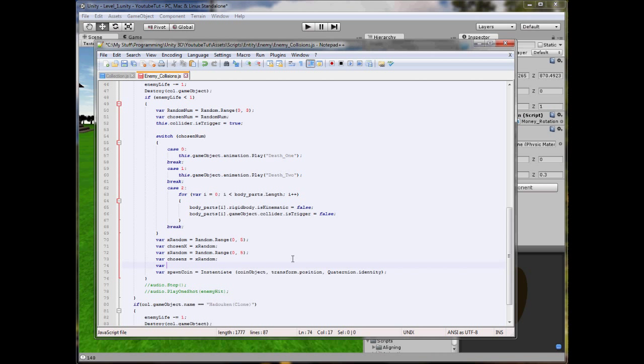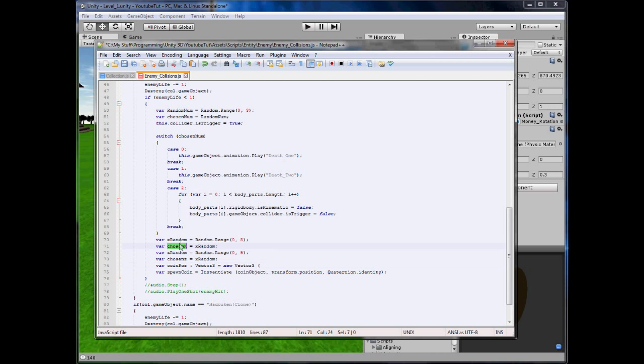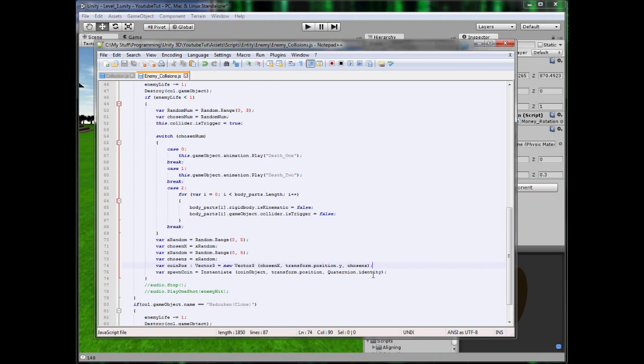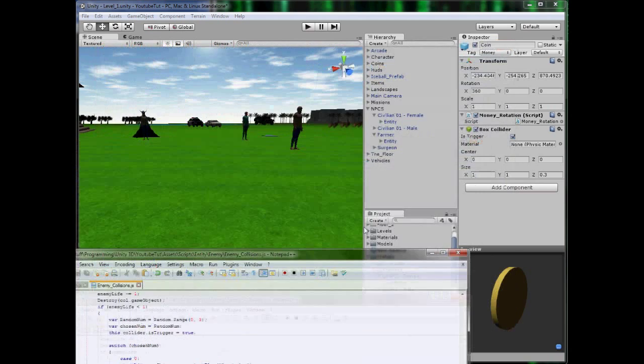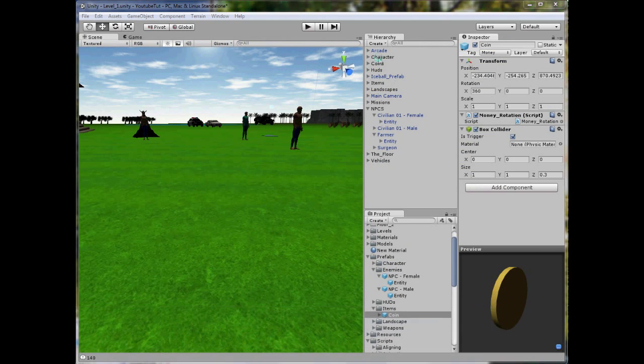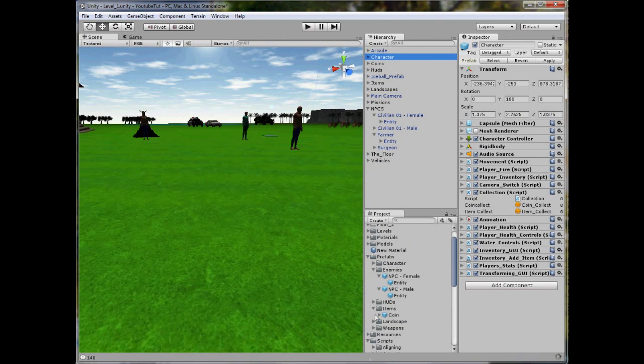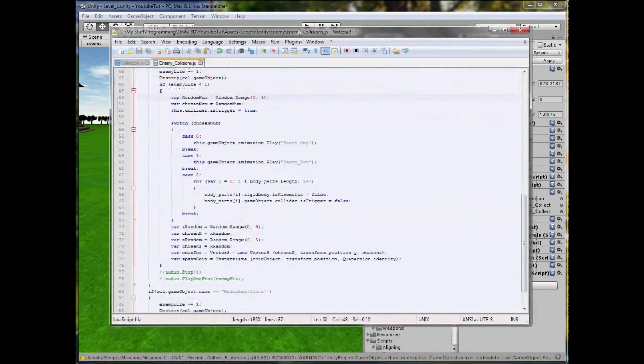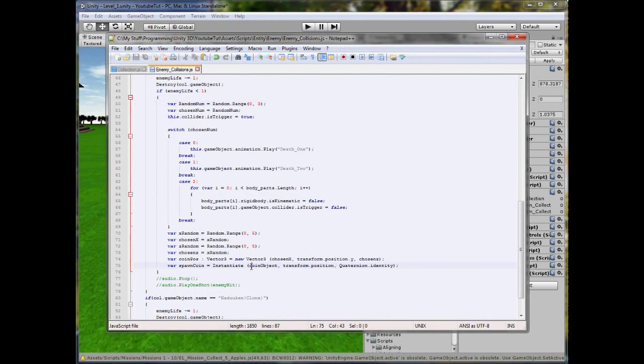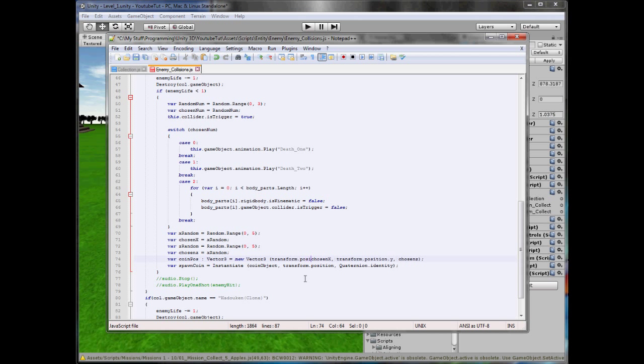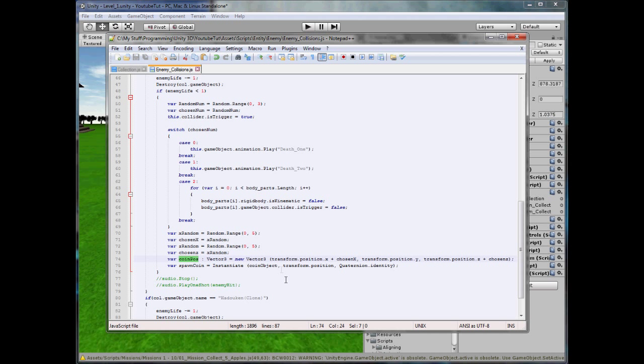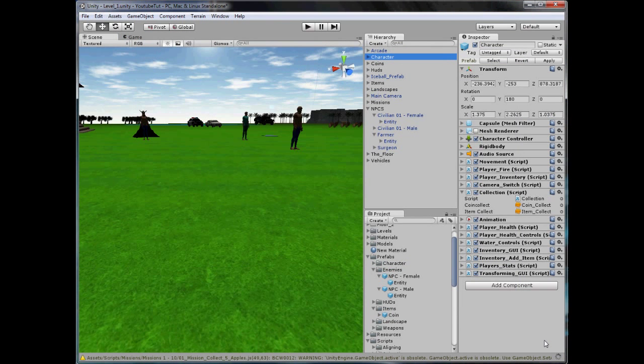And what we'll do is here, we'll create a new vector three, see if that works. So we'll type var coin pos vector three equals new vector three, and then in here we'll type chosen x for the x axis, for the y axis we'll say transform.position.y so it follows the character, and then chosen z. However, if we were to do that, it would spawn it at zero, which is our current coin, so it would spawn it far away and it won't work. So instead of chosen x, we'll type transform.position.x plus chosen x. And then we'll do the same for the z axis.